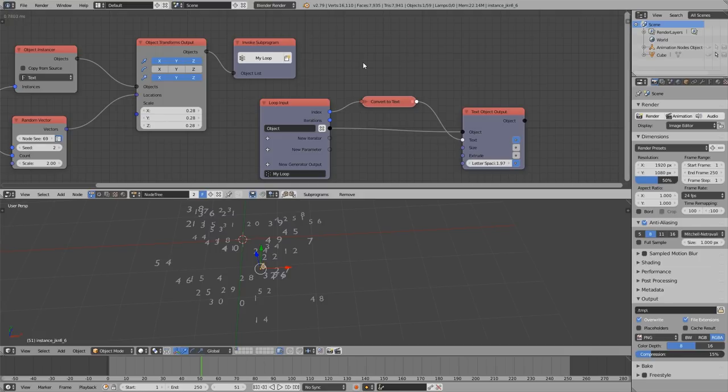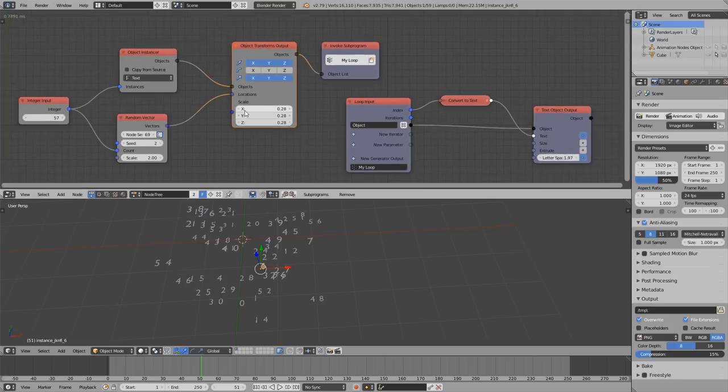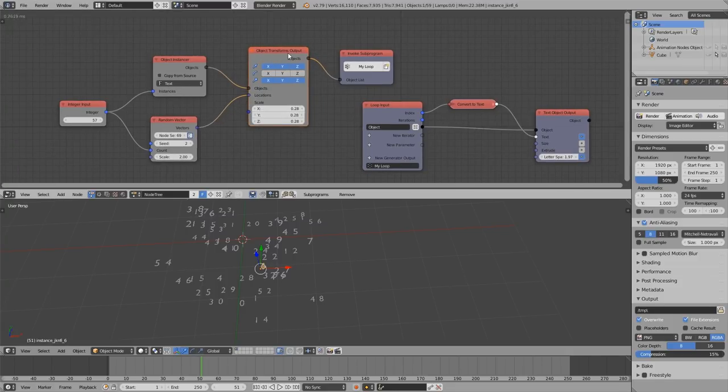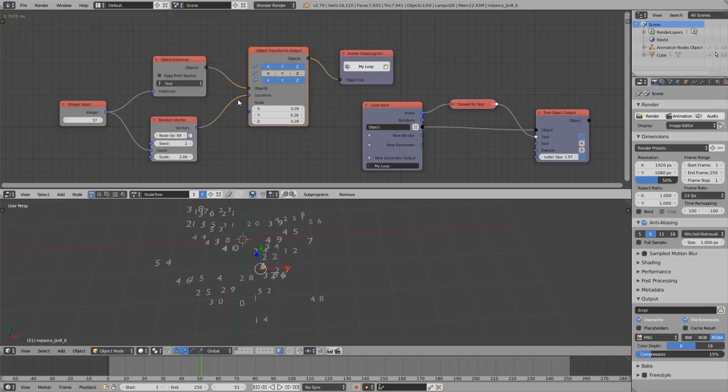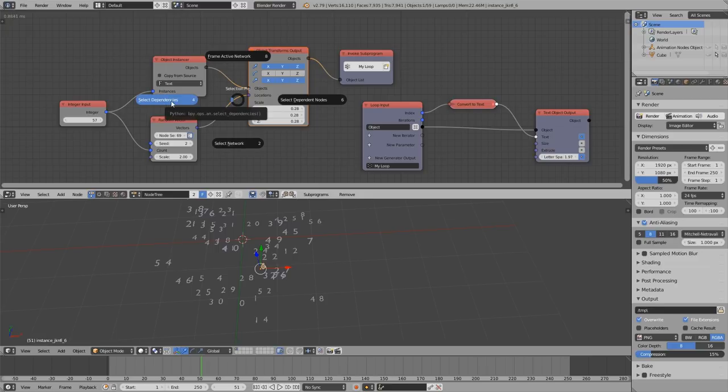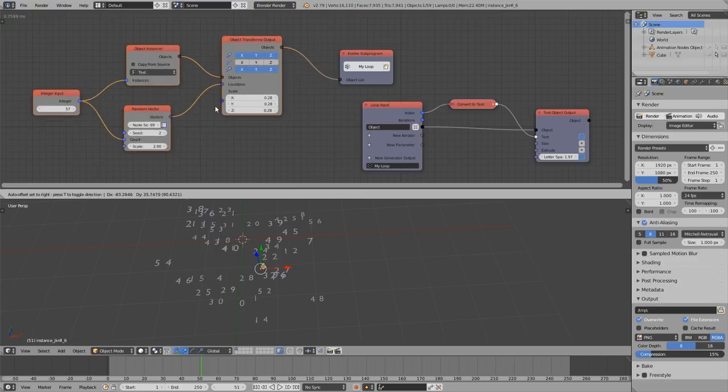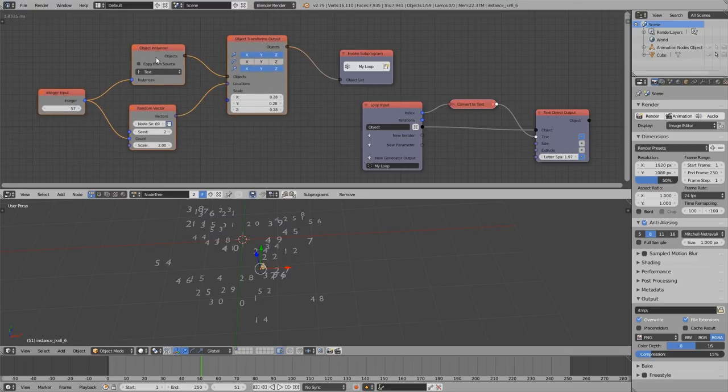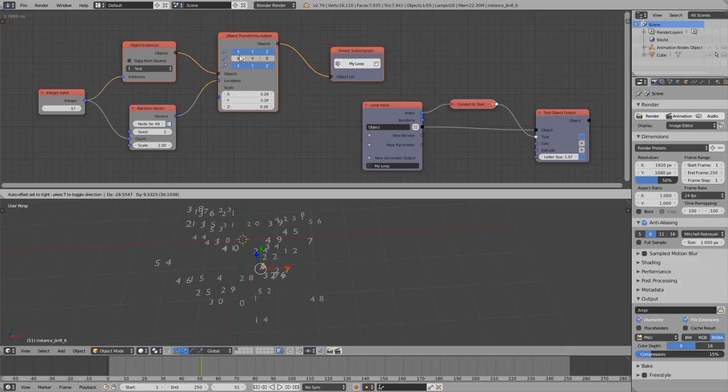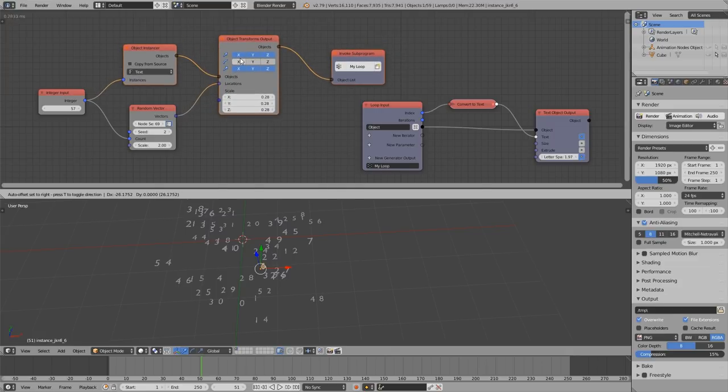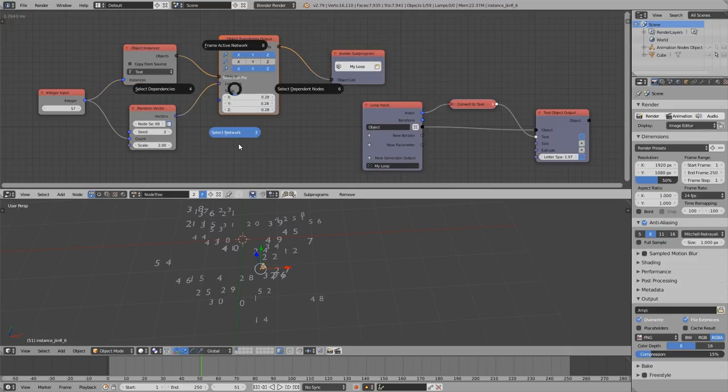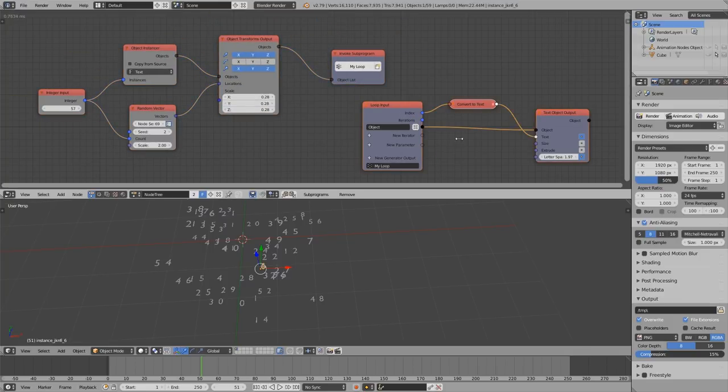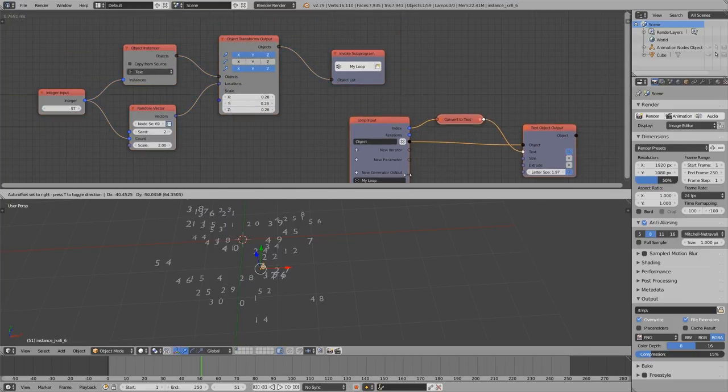The next important shortcut is E. E can be used to select multiple nodes. So let's say we have this object transforms output node selected, and now we want to select all those nodes this node depends on. So I can hold down E and swipe to the left to select its dependencies, and now all those nodes are selected. Same thing when you swipe to the right, you get all the nodes on the right side. And by swiping down, you can select the whole network, so all the interconnected nodes.